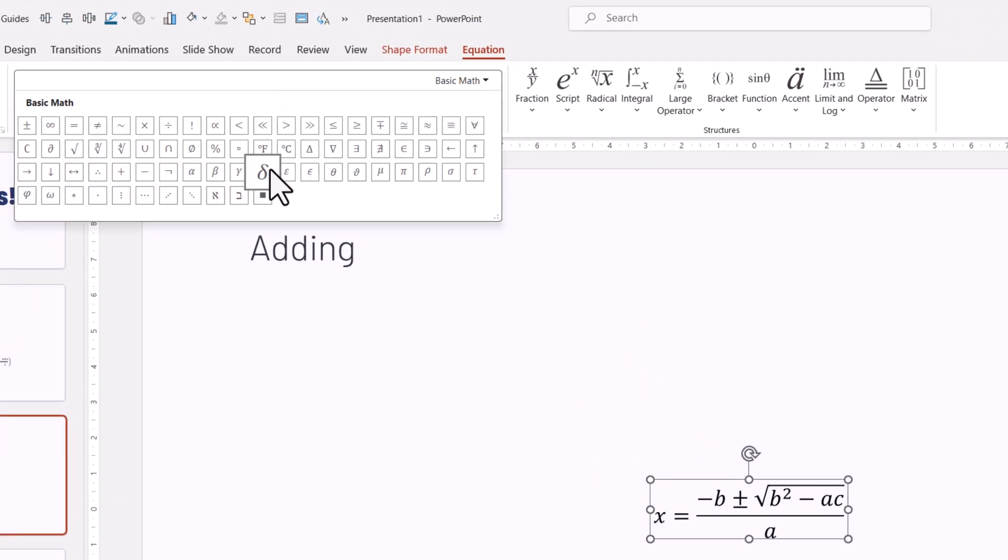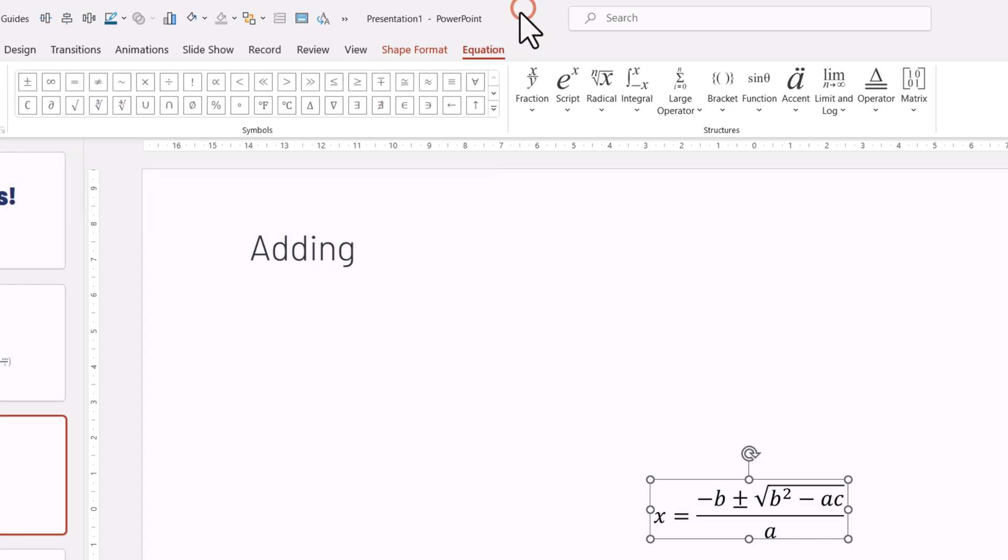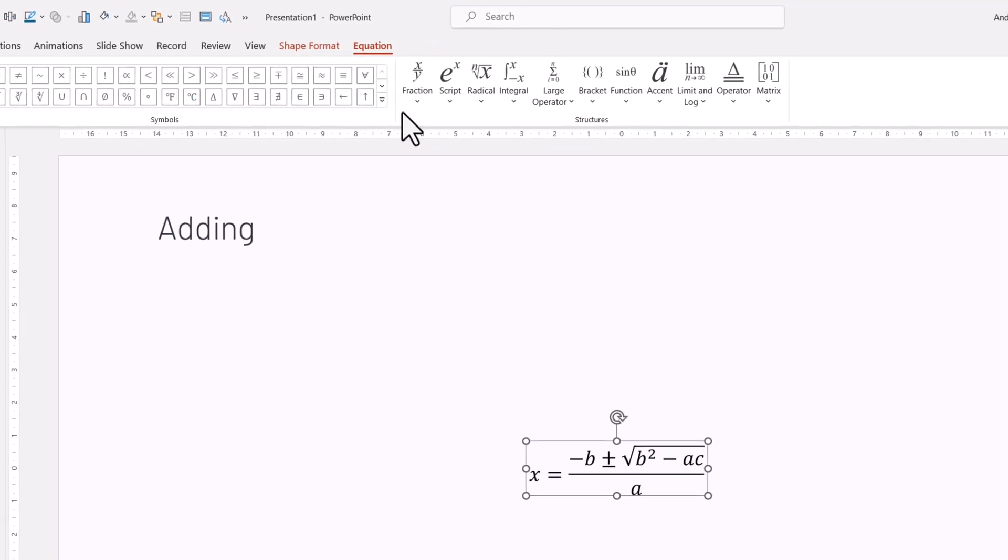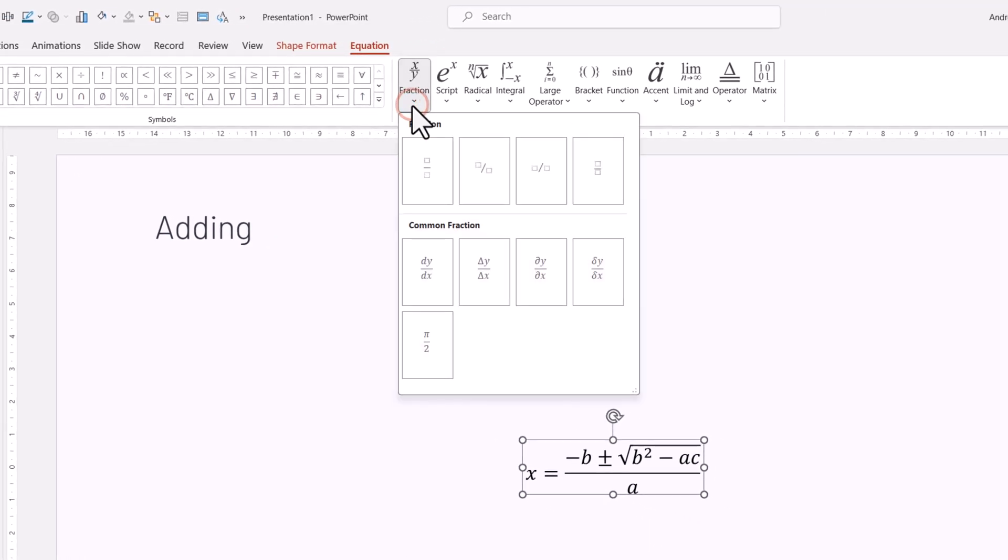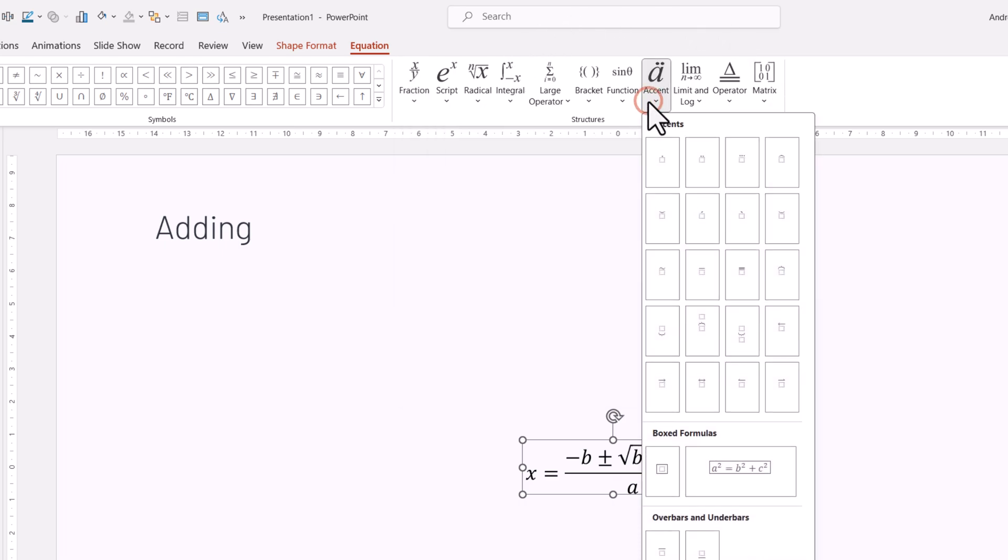And in Equation, you can basically add any symbol, or what's more important, any mathematical equation you would like. For example, fractions, or all the other options you have here.